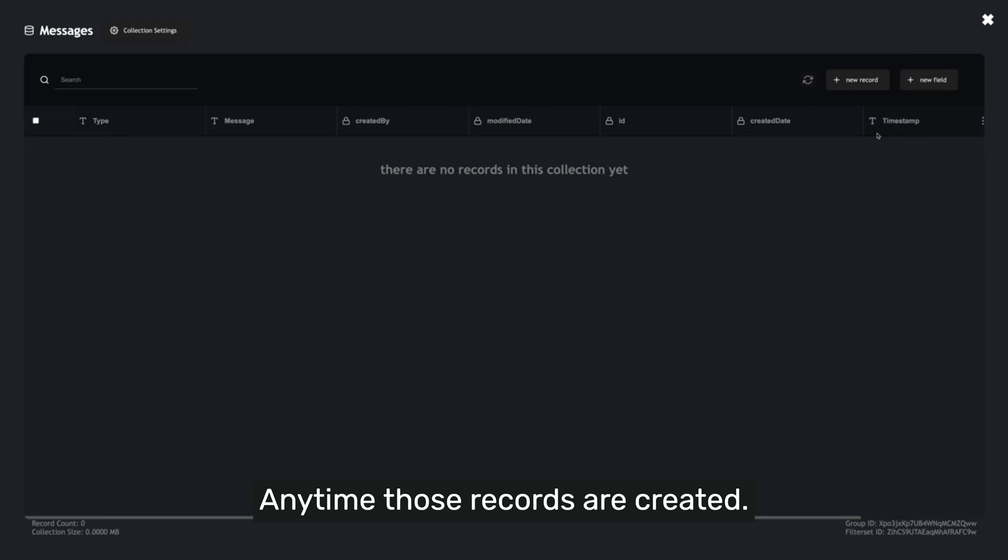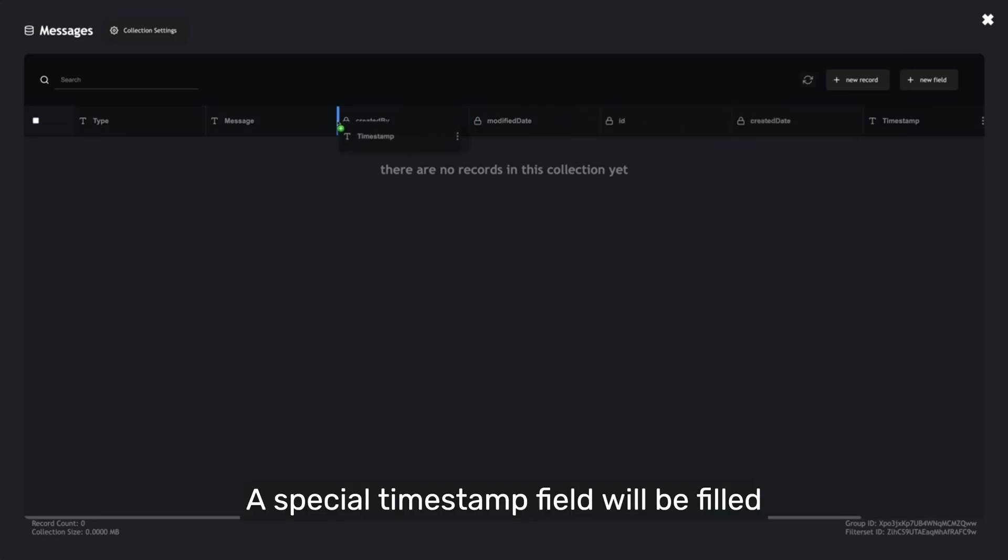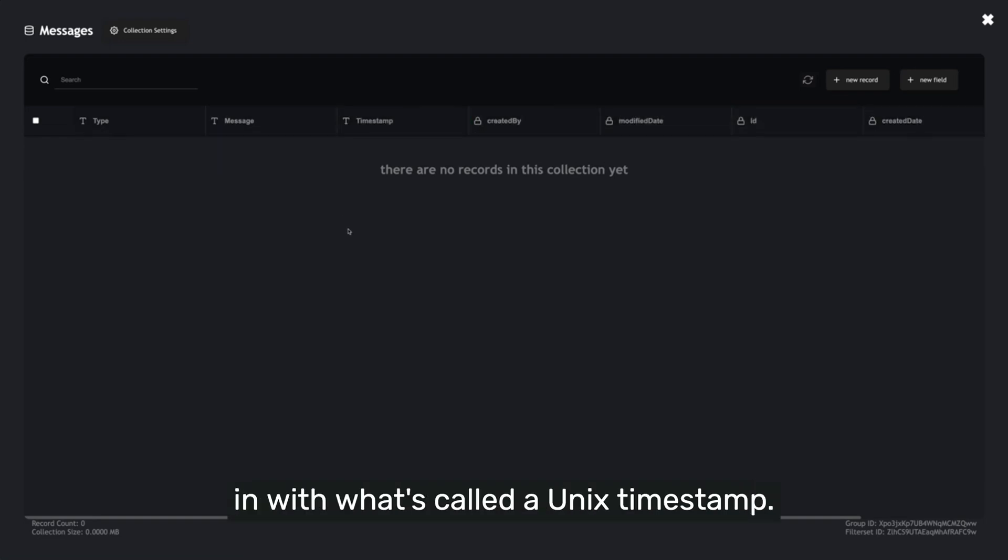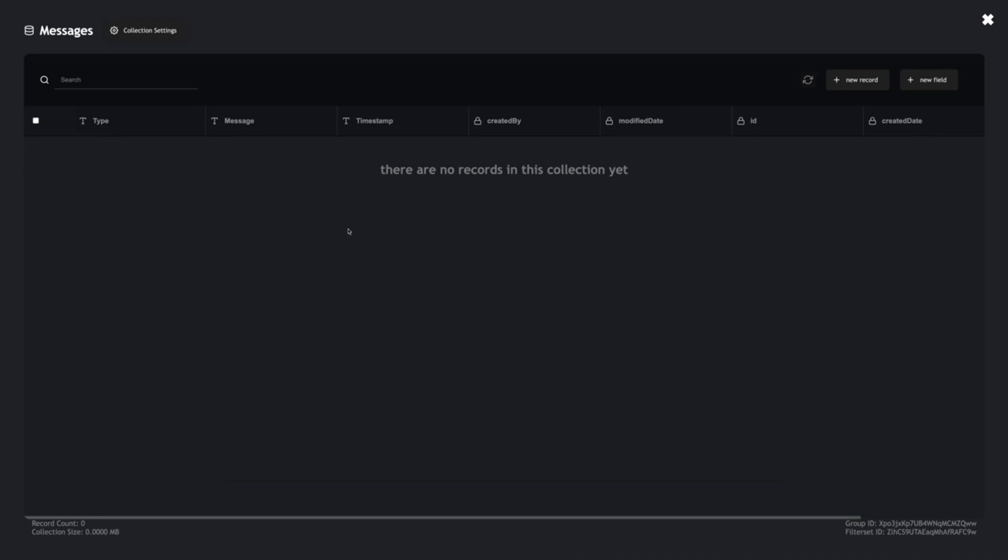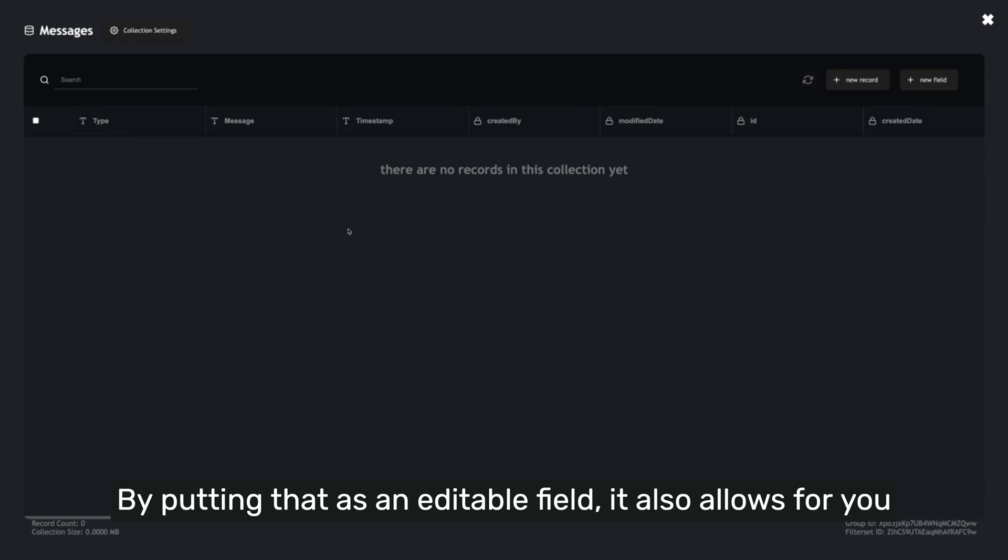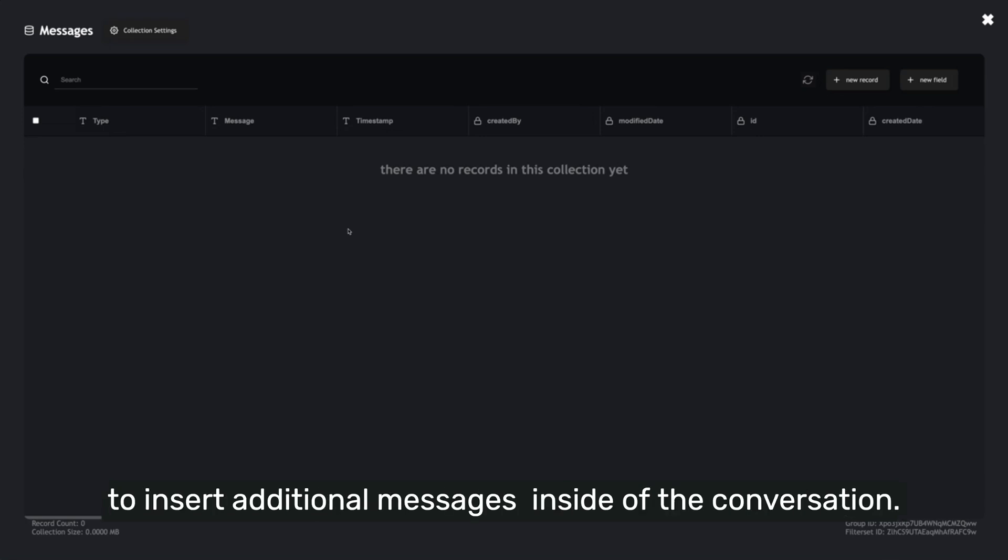Anytime those records are created, a special timestamp field will be filled in with what's called a Unix timestamp, which makes it really easy to sort the data properly. By putting that as an editable field, it also allows you to insert additional messages inside of the conversation.